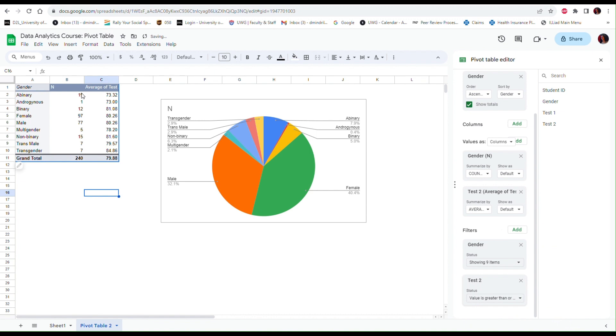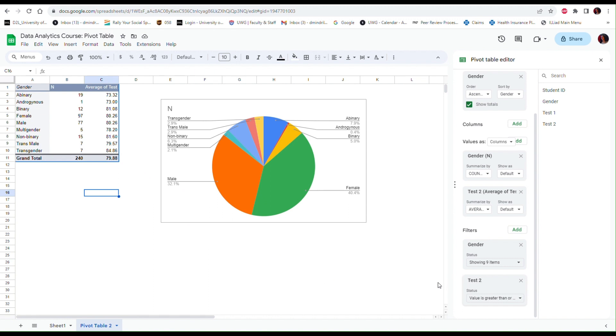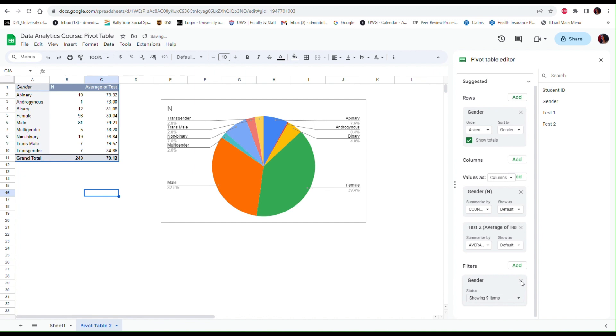Notice that the numbers in the table have changed. I only have 240 individuals now in the data set, so those who had Test 2 scores below 60 were excluded, and my averages have increased a little bit. But it doesn't really make much sense to create this filter. This was just to show how the filters can be used. So I'm going to remove this information.